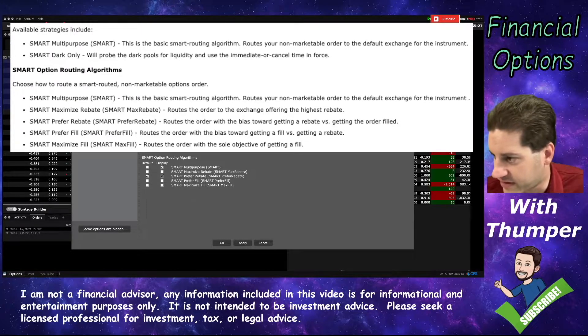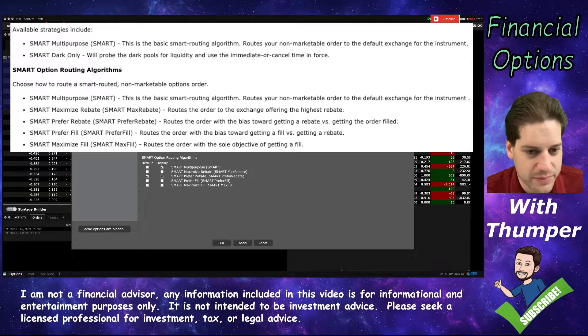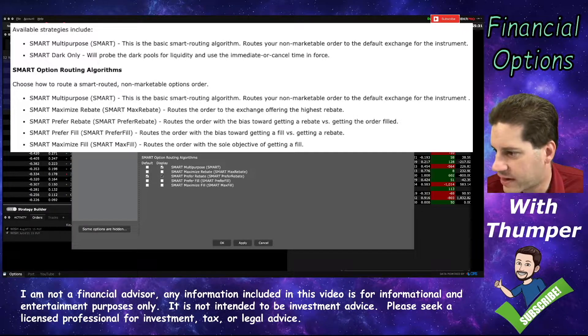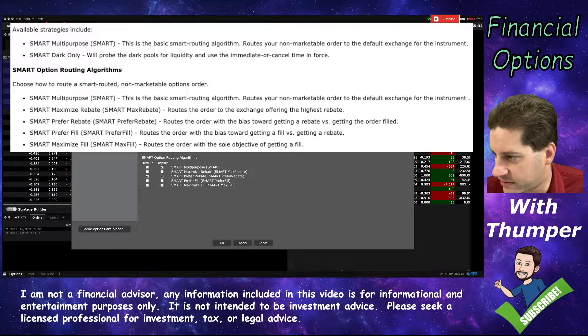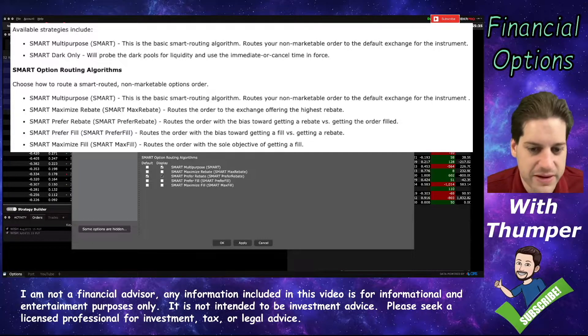Prefer Fill says we don't care about rebates, get me filled quickly. Maximum Fill just means instant fill, basically.